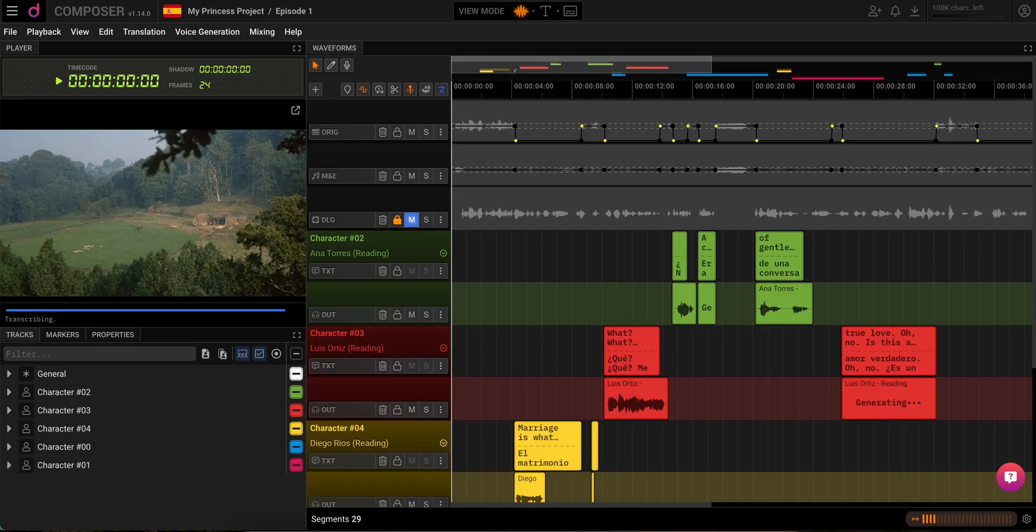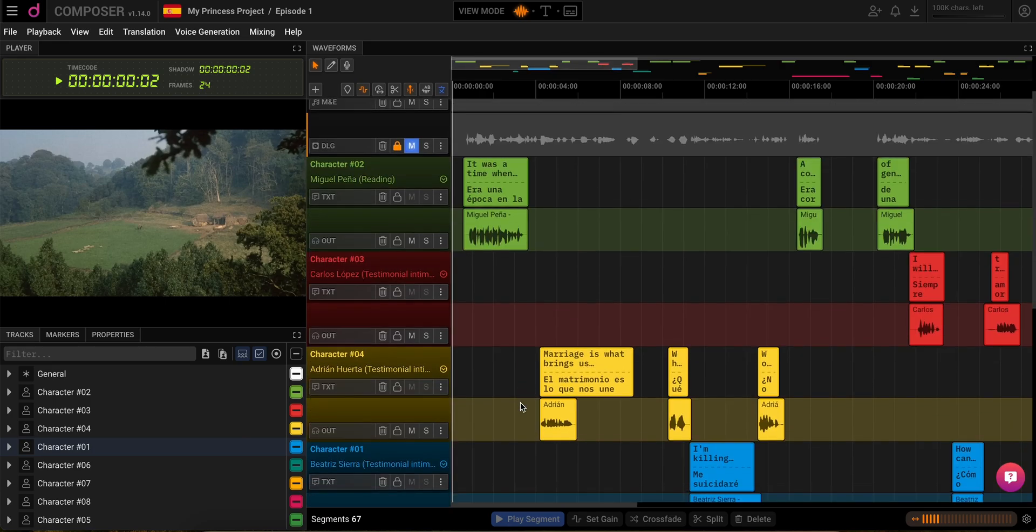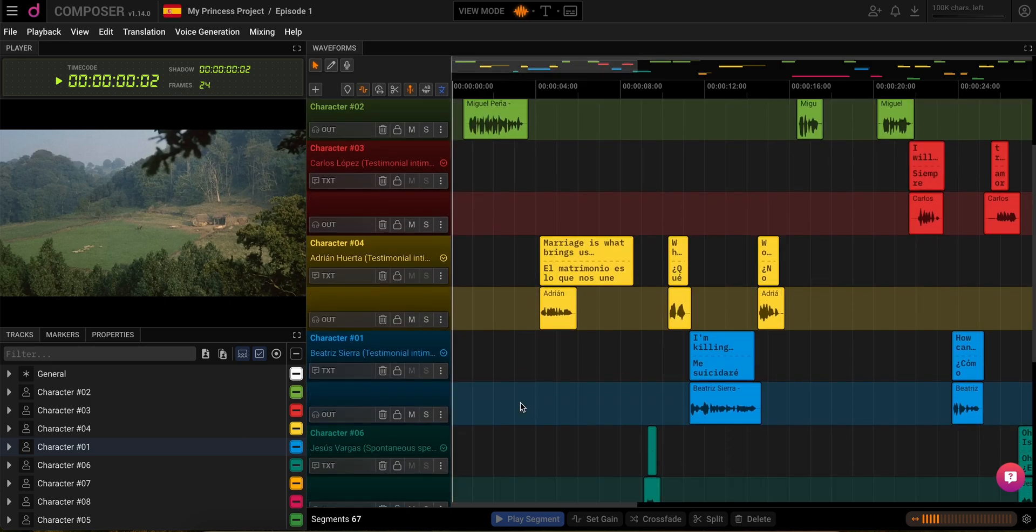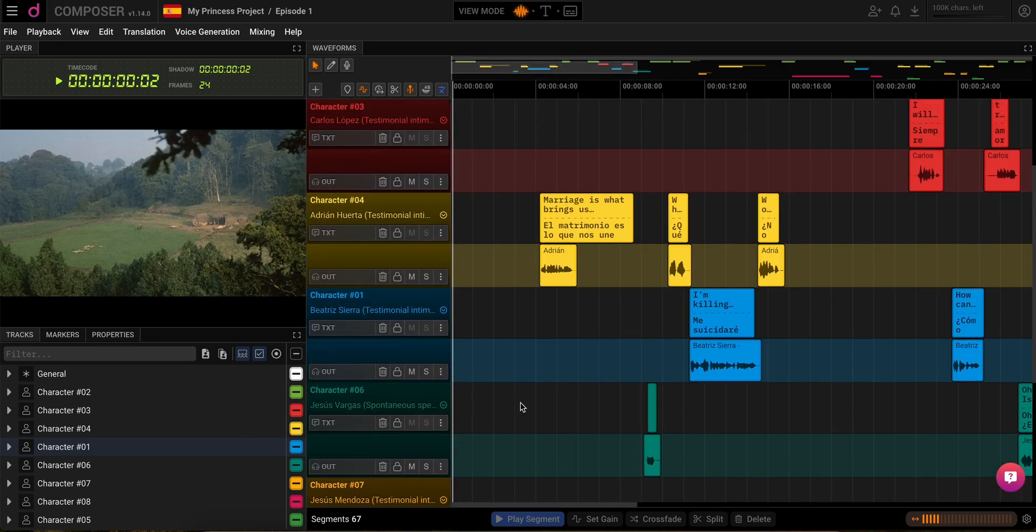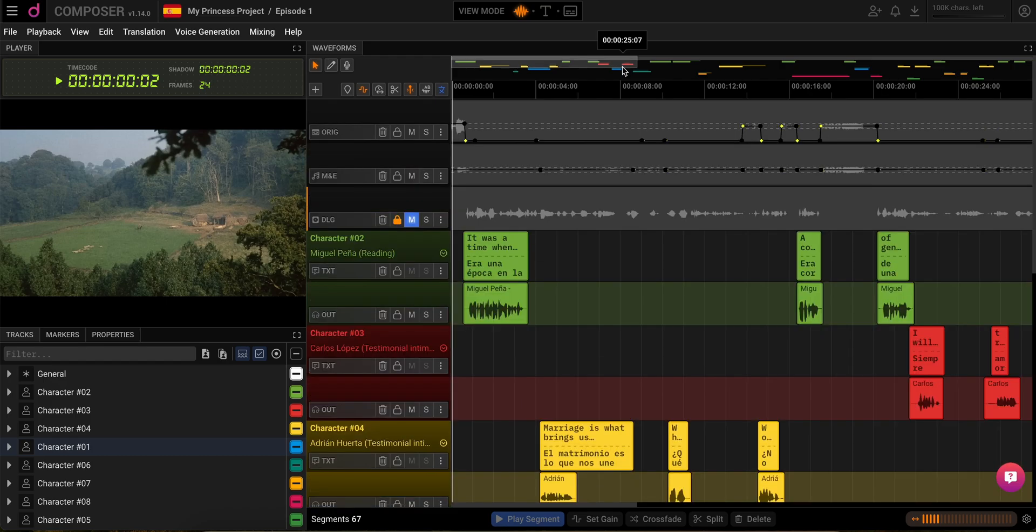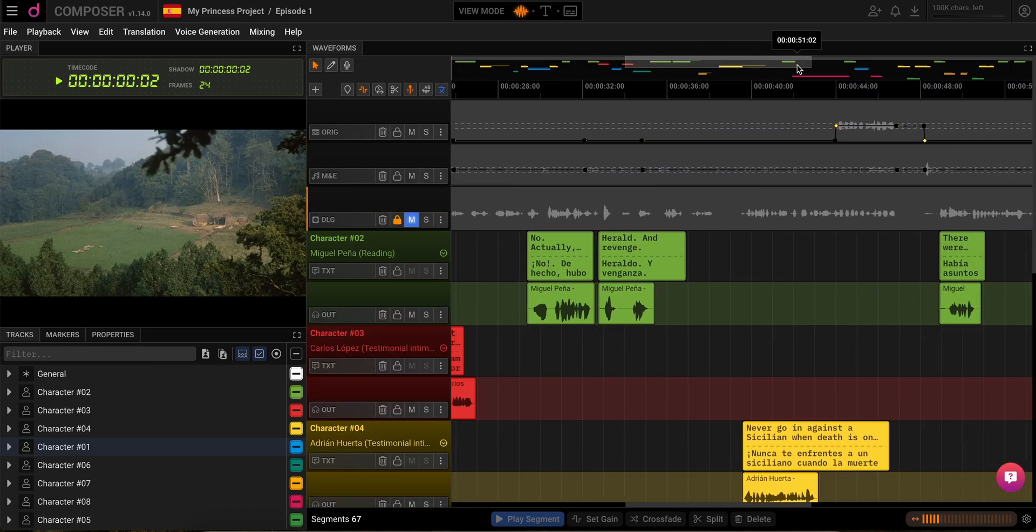Once it's uploaded, ta-da! Your dubbed material is ready to roll. Curious about how it turned out? Hit the space bar on the timeline to play or stop, and listen to your masterpiece.